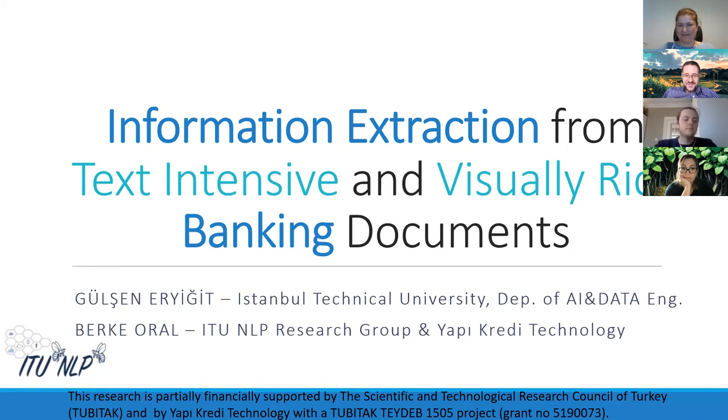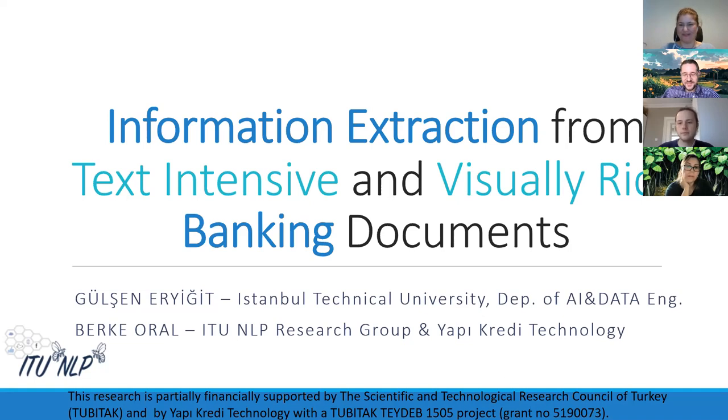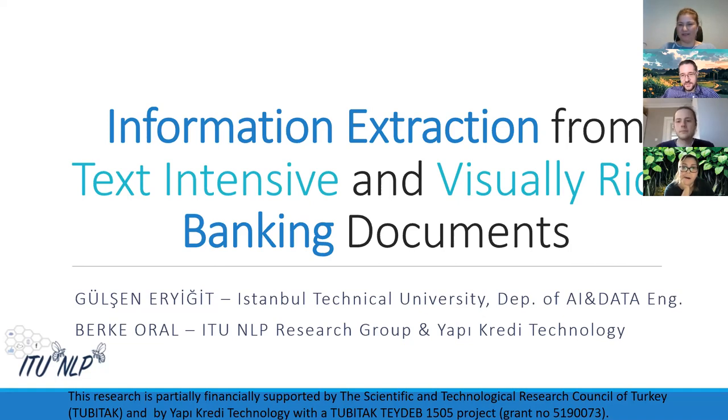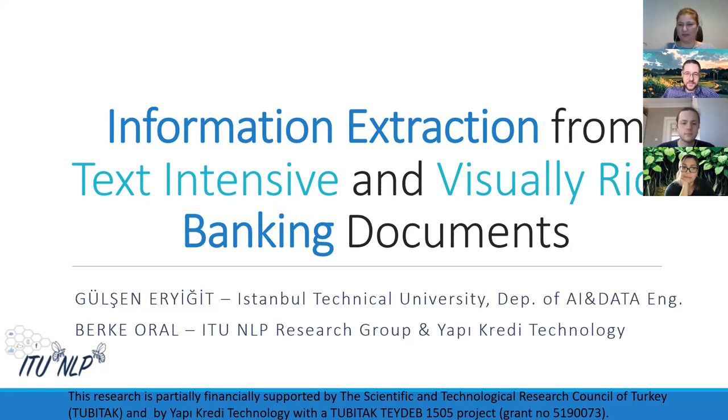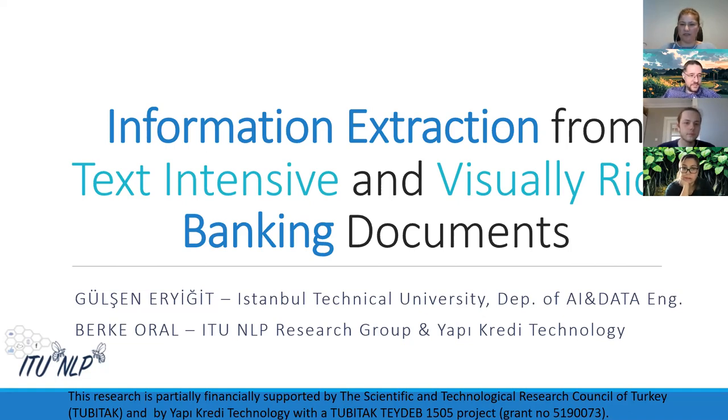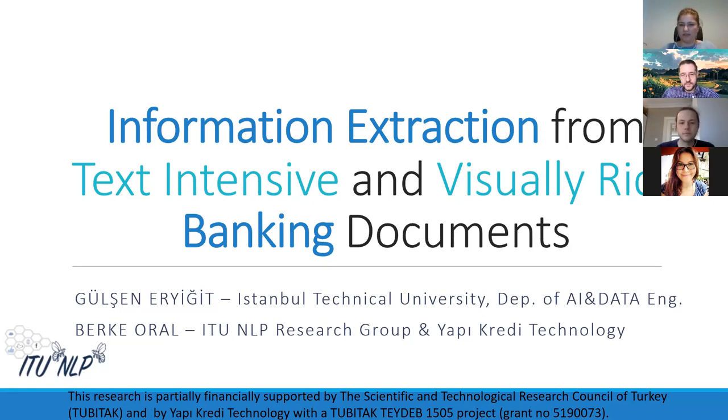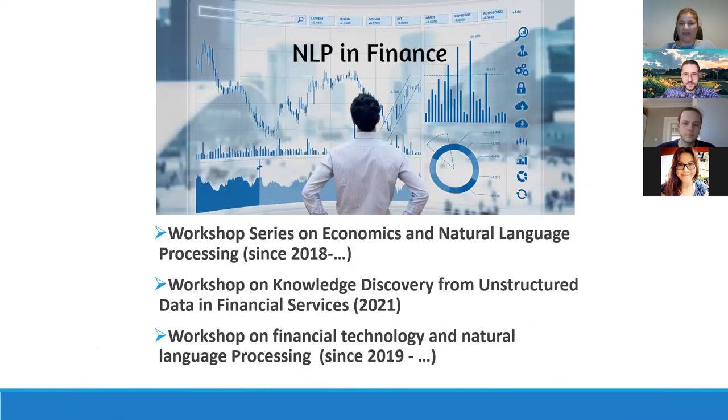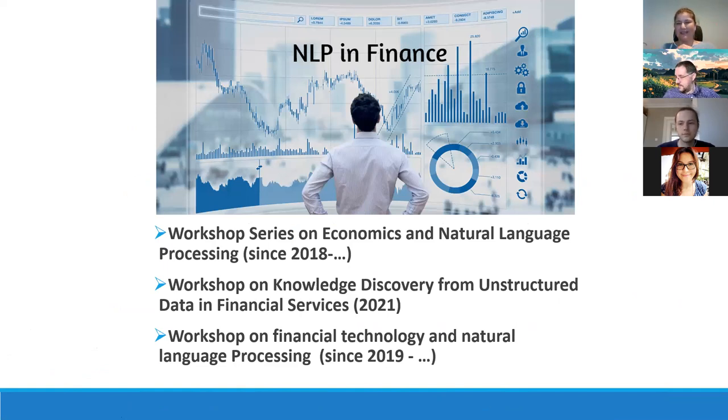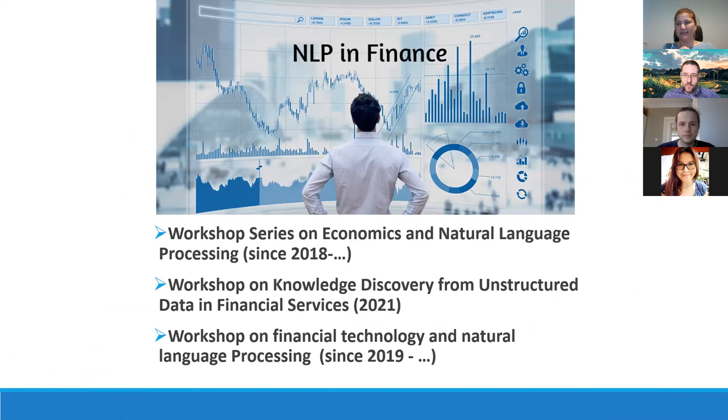Thank you very much Aykut Hoca for the invitation and for the good introduction. Today we would like to talk about our study information extraction approach from text intensive and visually rich banking documents. The research results that we are going to introduce today is part of a TÜBITAK 1505 project that I'm leading at ITU together with my student Berke and which is supported by TÜBITAK and Yapı Kredi technology simultaneously. So before entering to the experimental details and methodology I would like to warm up a little bit about the topic and the importance of the topic.